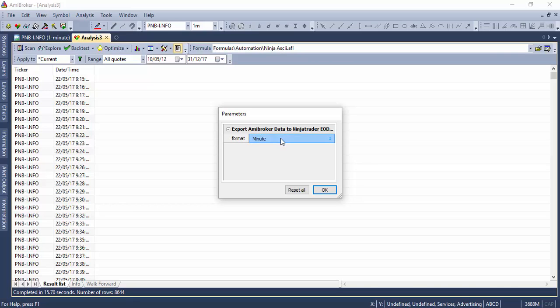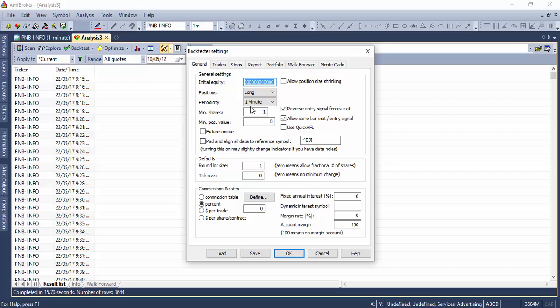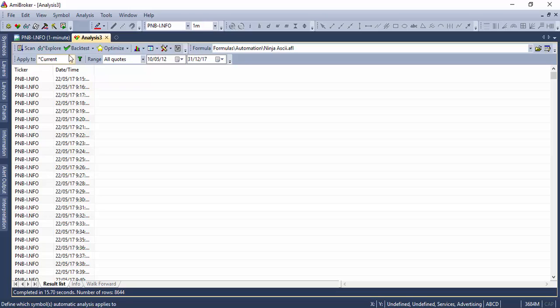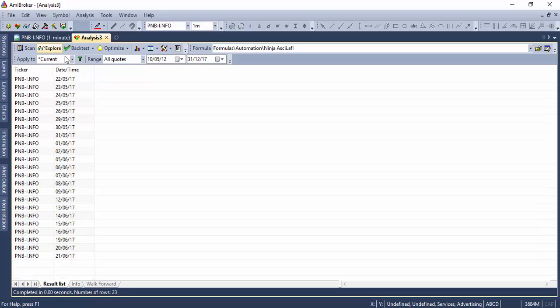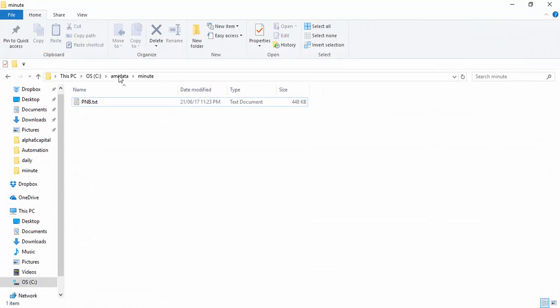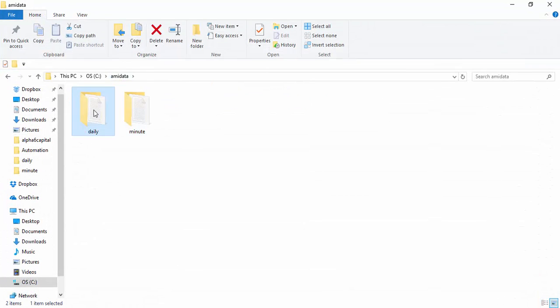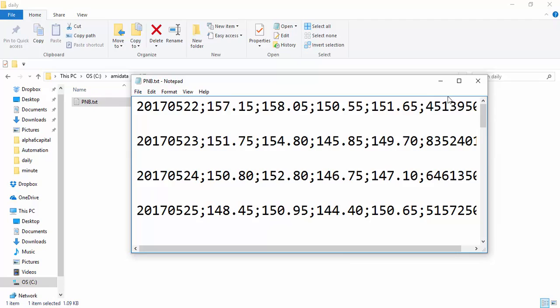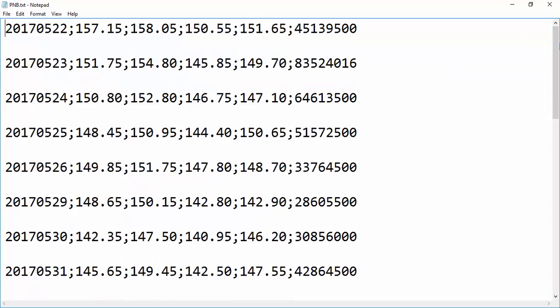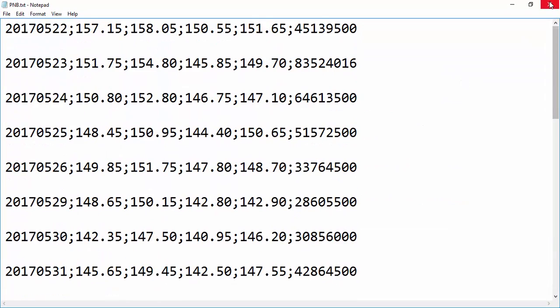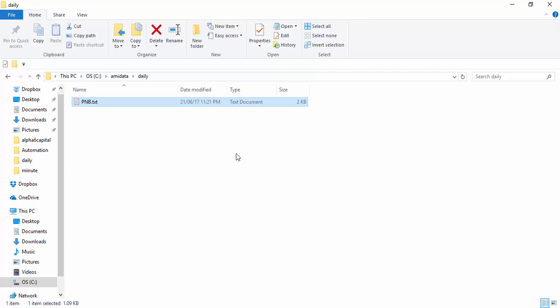Okay, let me switch back to daily. So once I'm done with the daily over here from the parameter box, I'll go to the settings and I'll again switch the periodicity to daily over here. Now the exported symbols will be sitting inside the daily folder, so the daily folder will have that complete data for PNB.